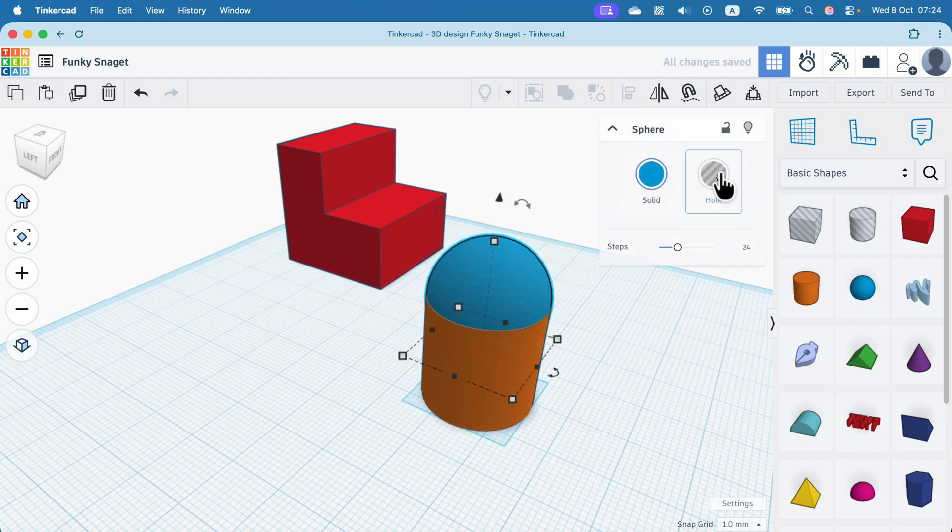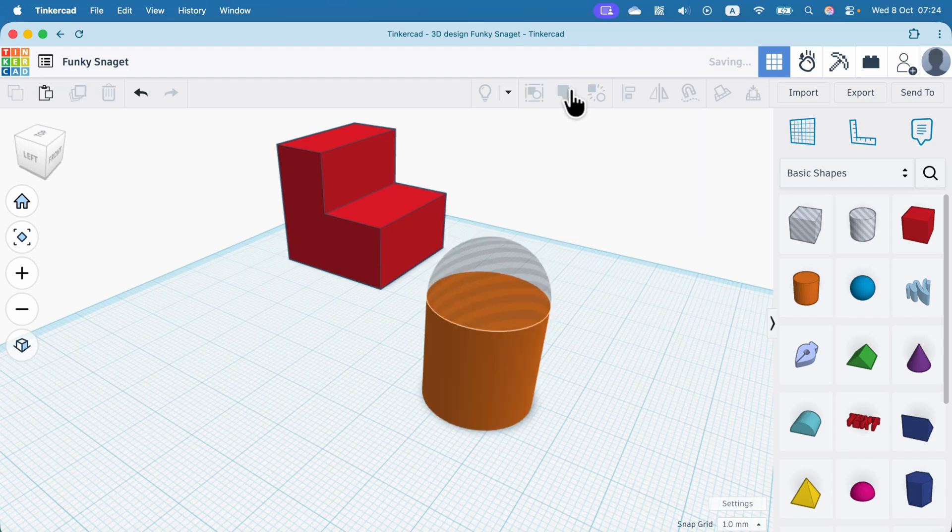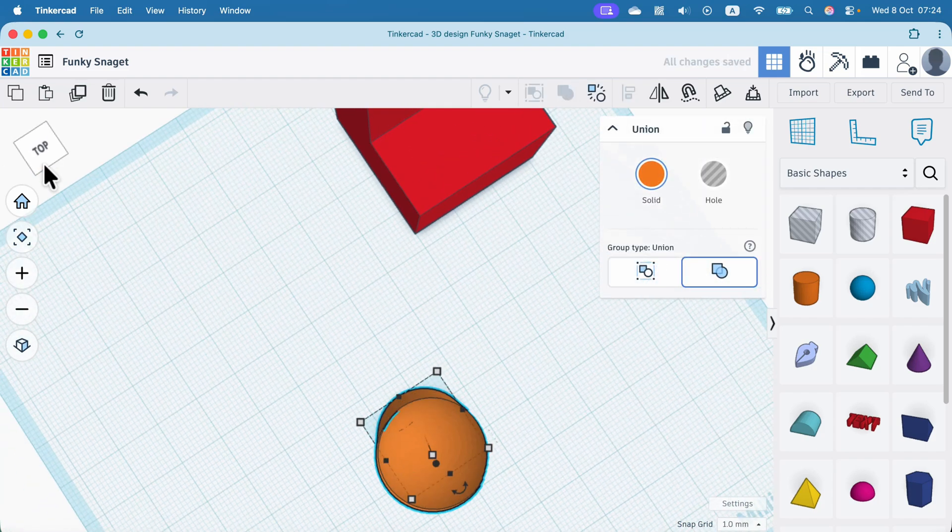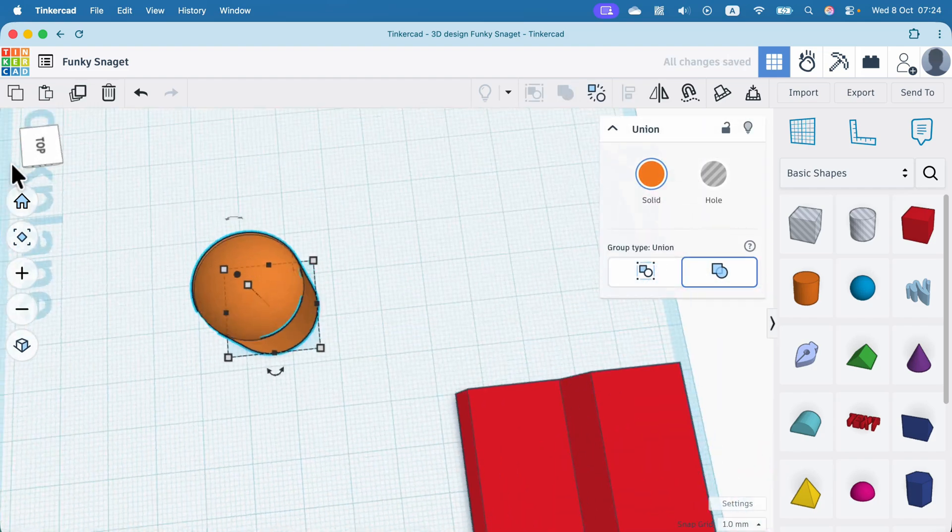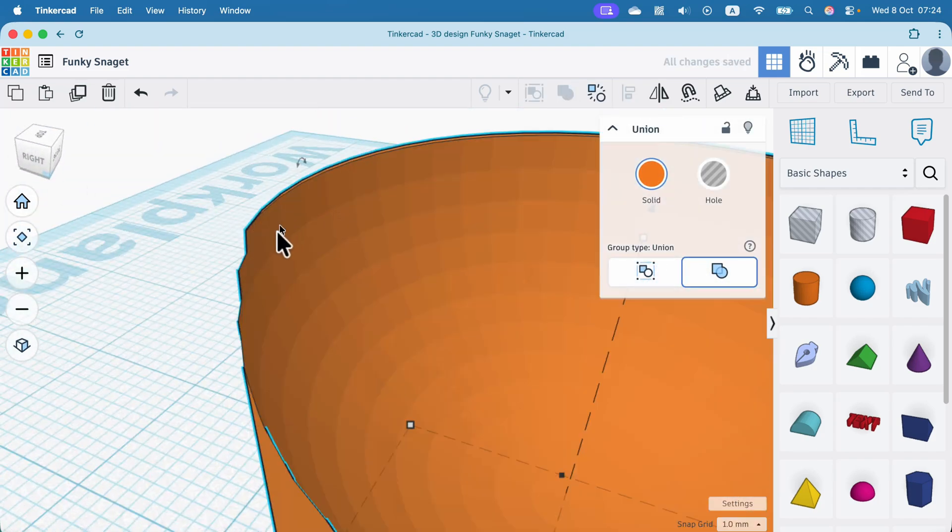Don't forget to change the sphere into a whole. So we've got minus. Group together. And this way we cut the top of the object. Take a look.